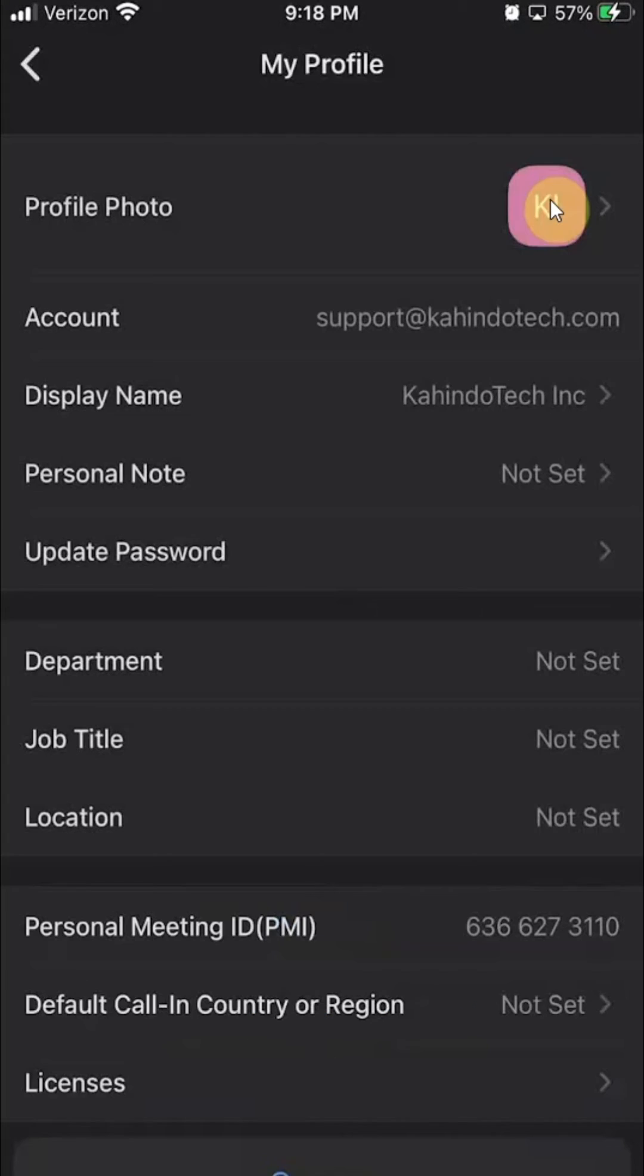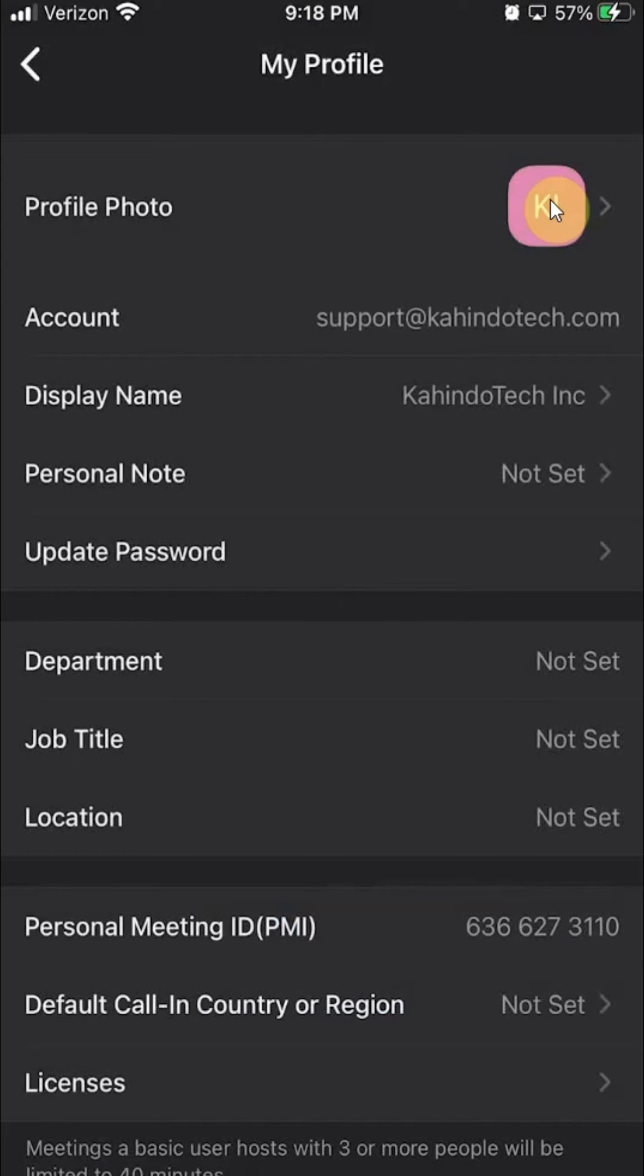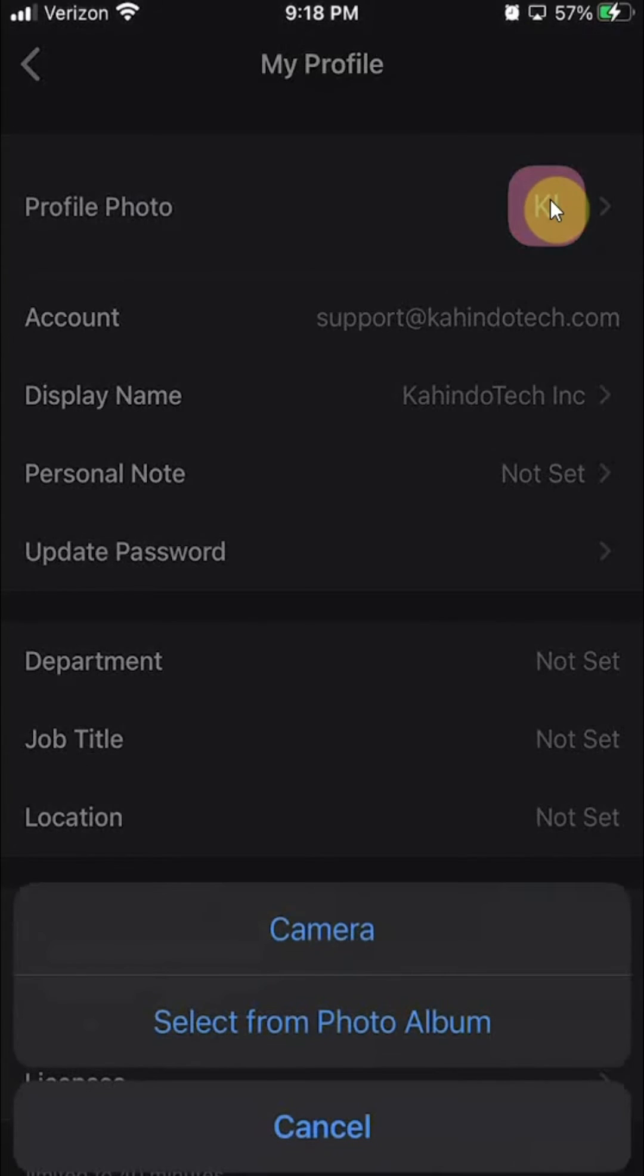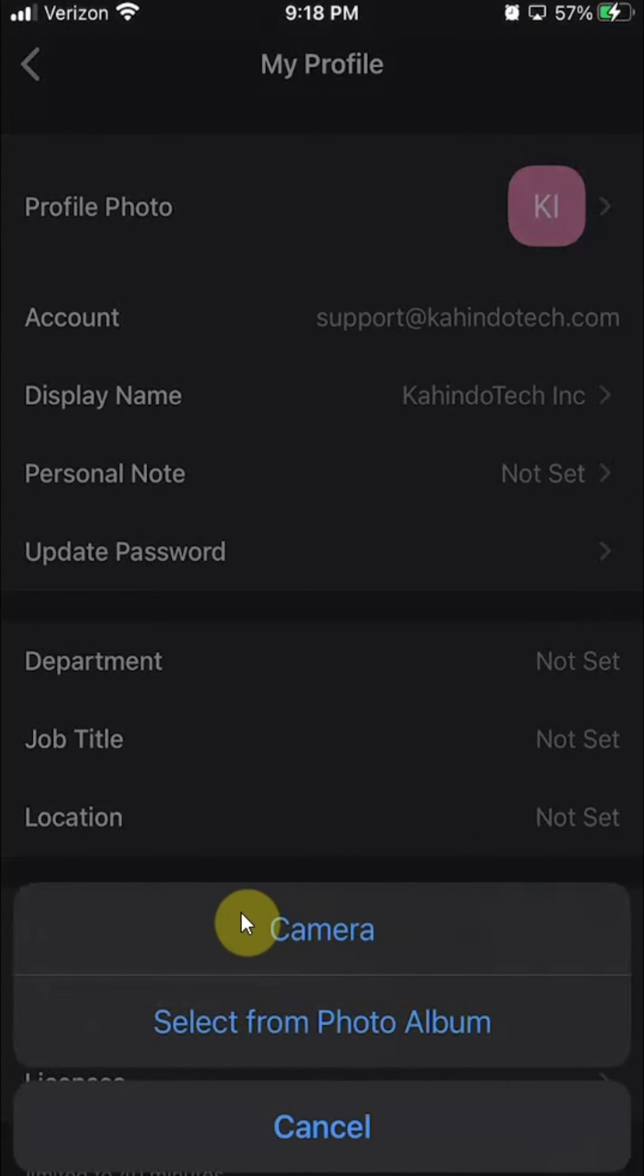Oh, I think, was I tapping the wrong place? So just tap anywhere right there. And then if you see here on the bottom, you have a menu that pops up.